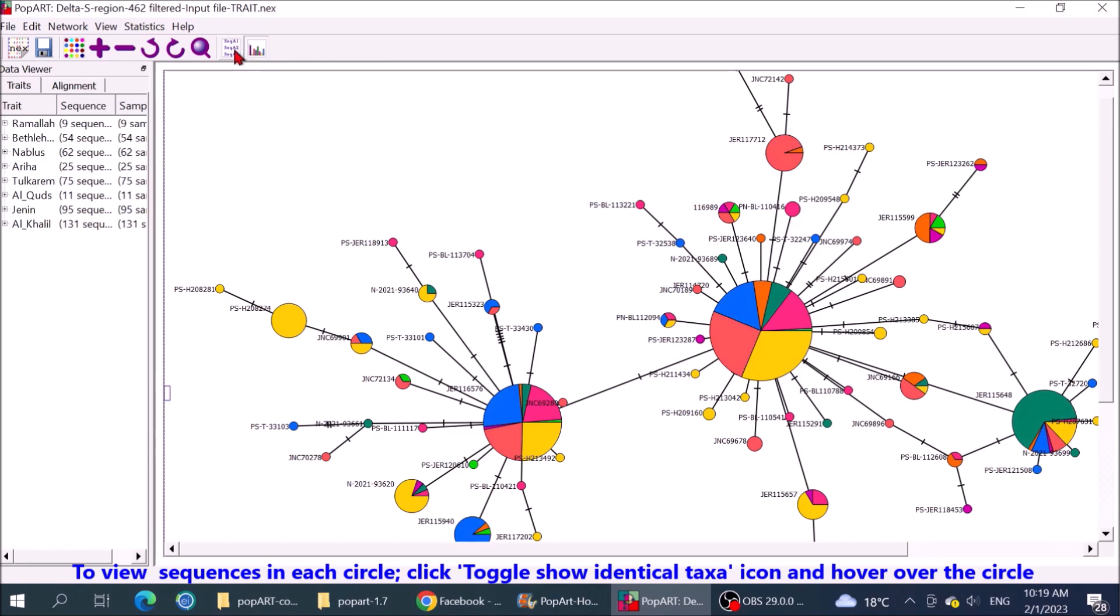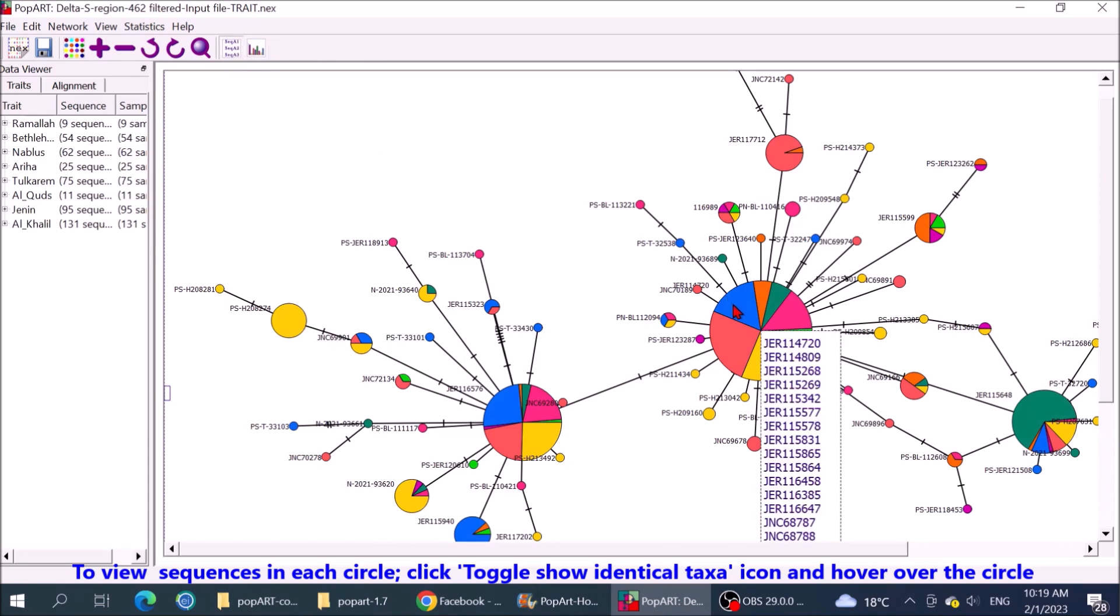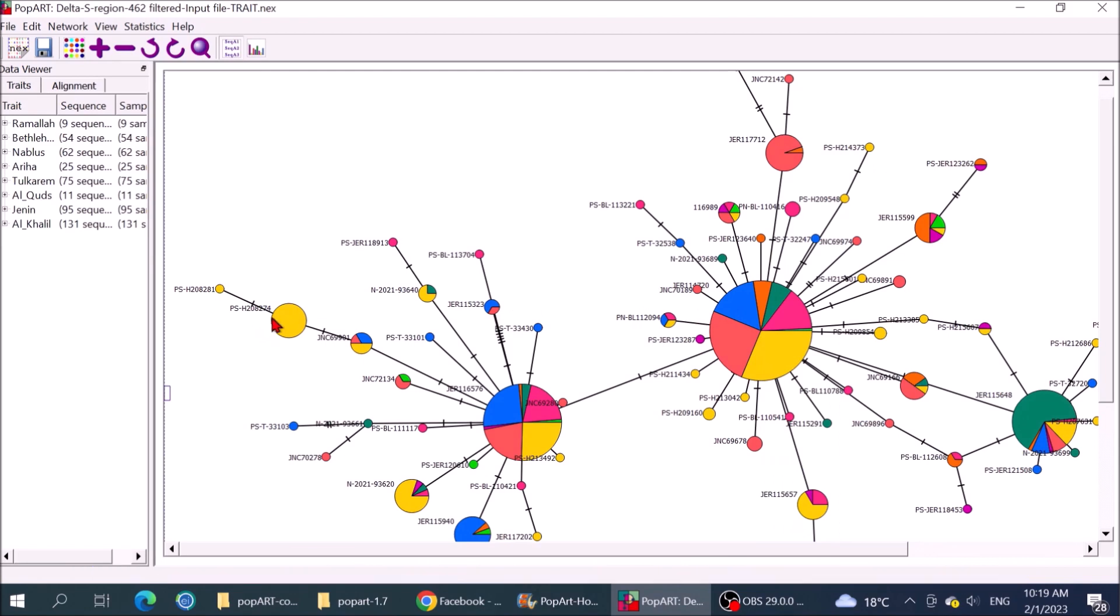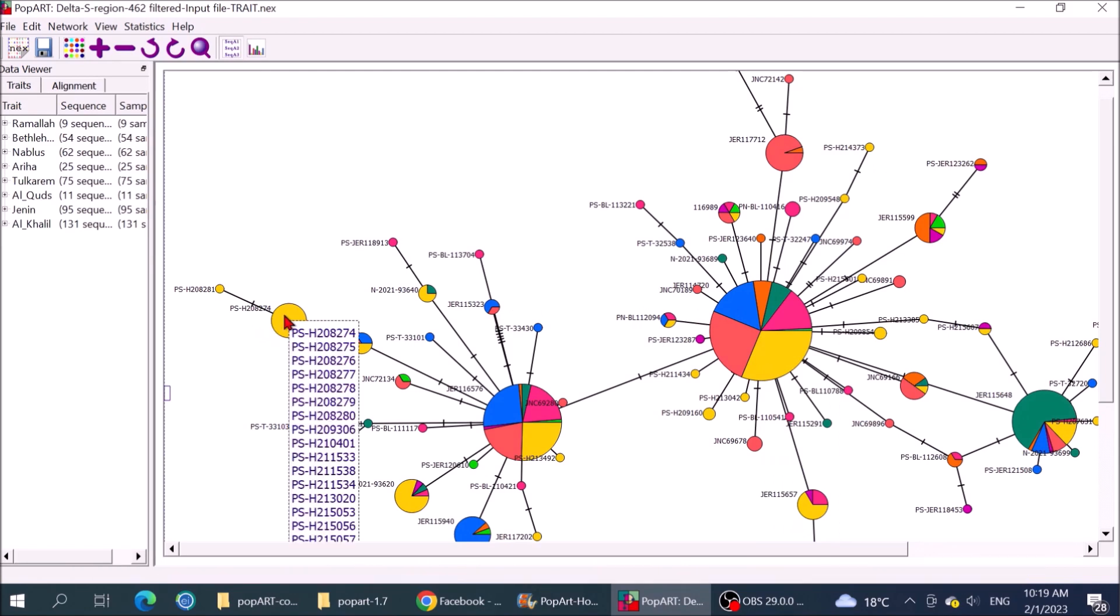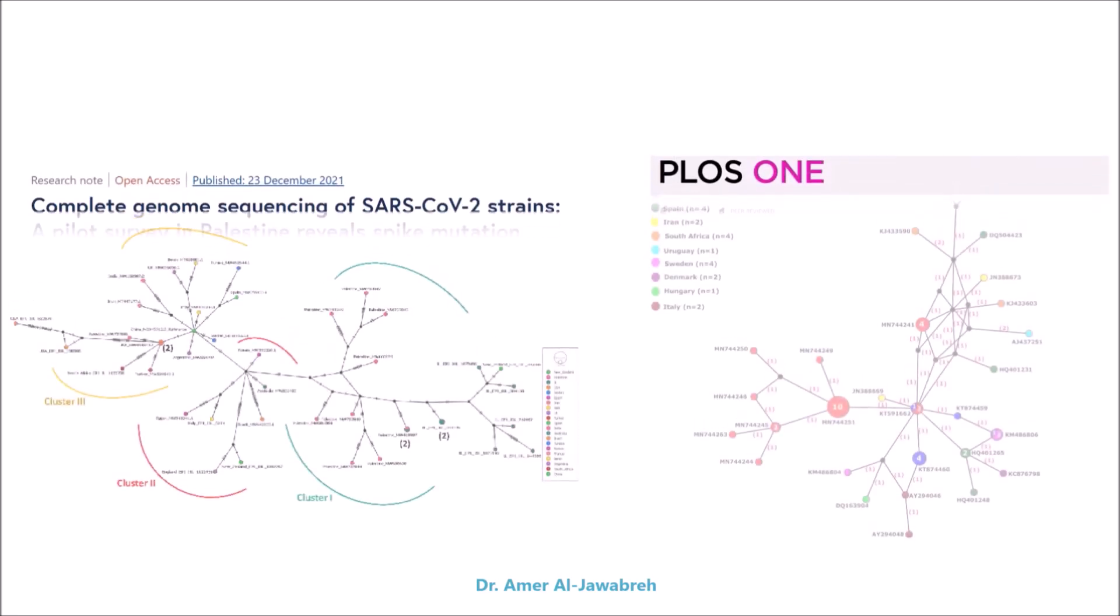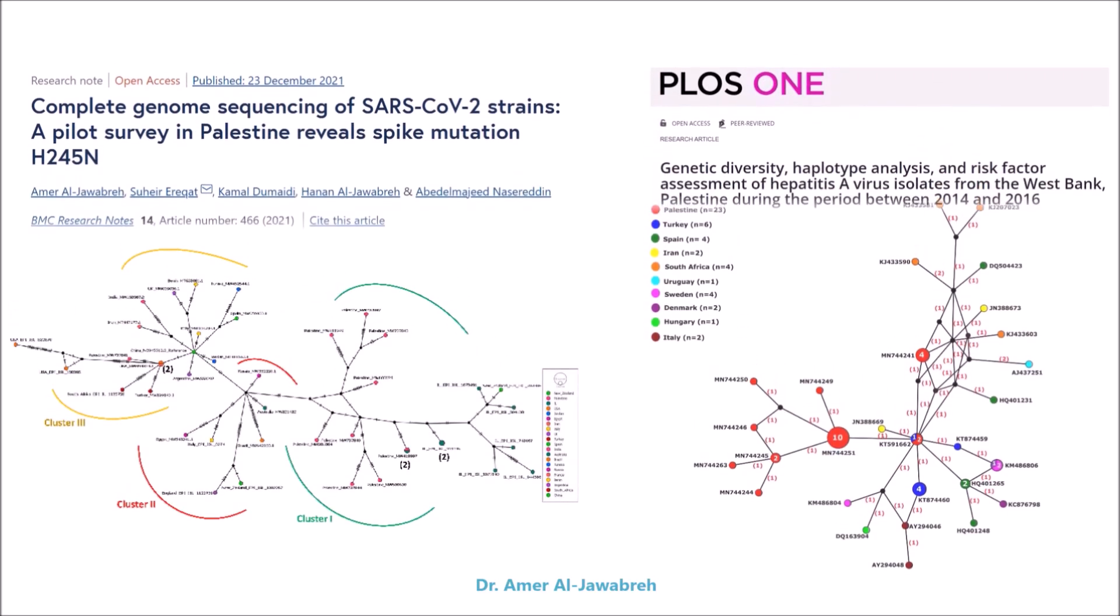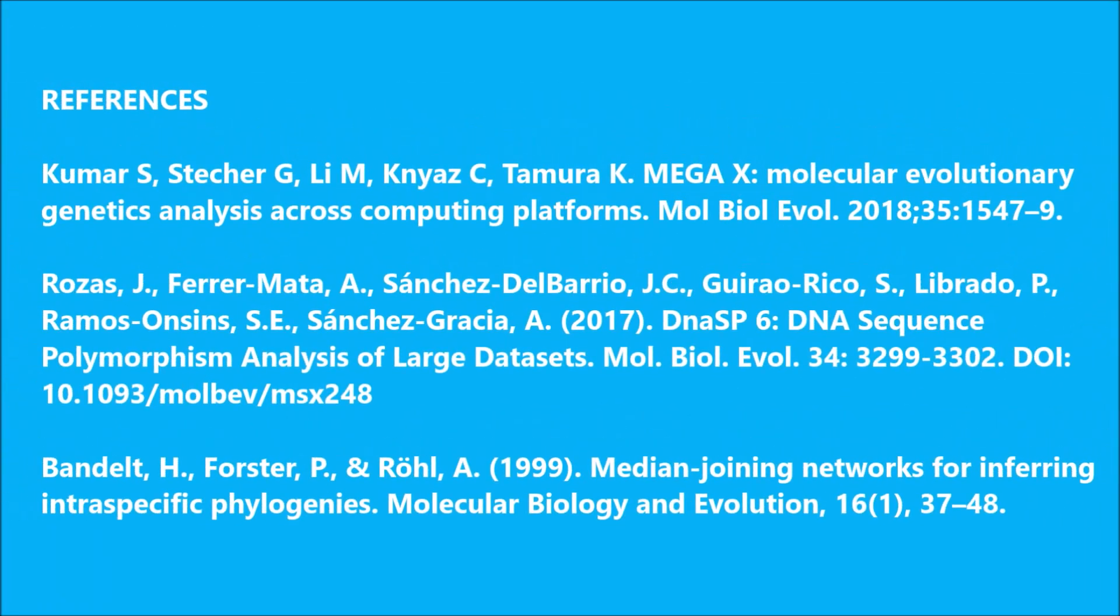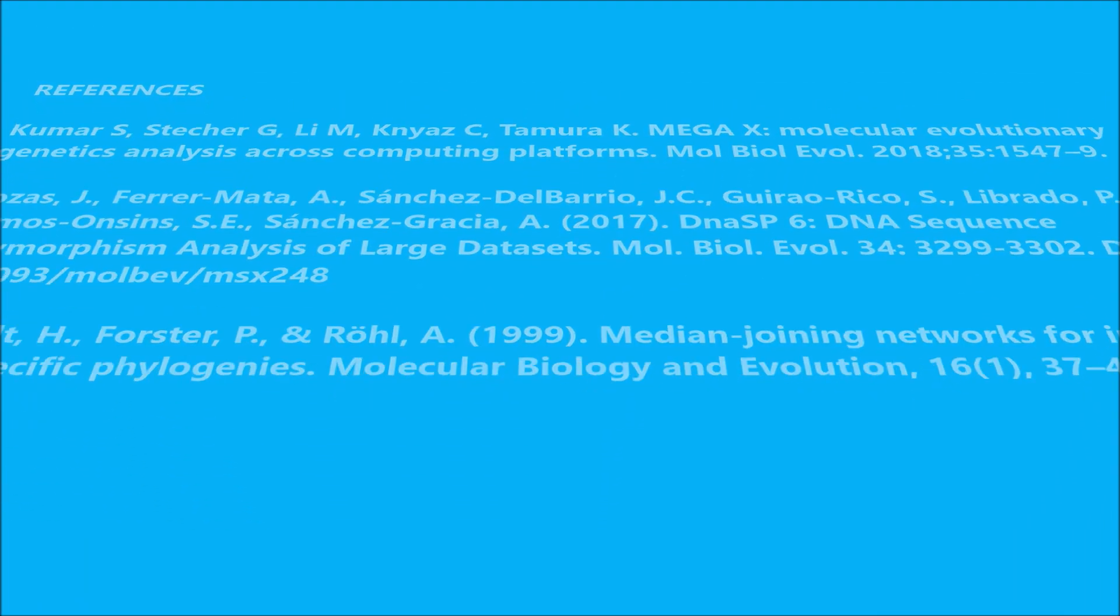To view sequences in each circle, click toggle show identical taxa icon and hover over the circle. Applications from literature. See you soon.